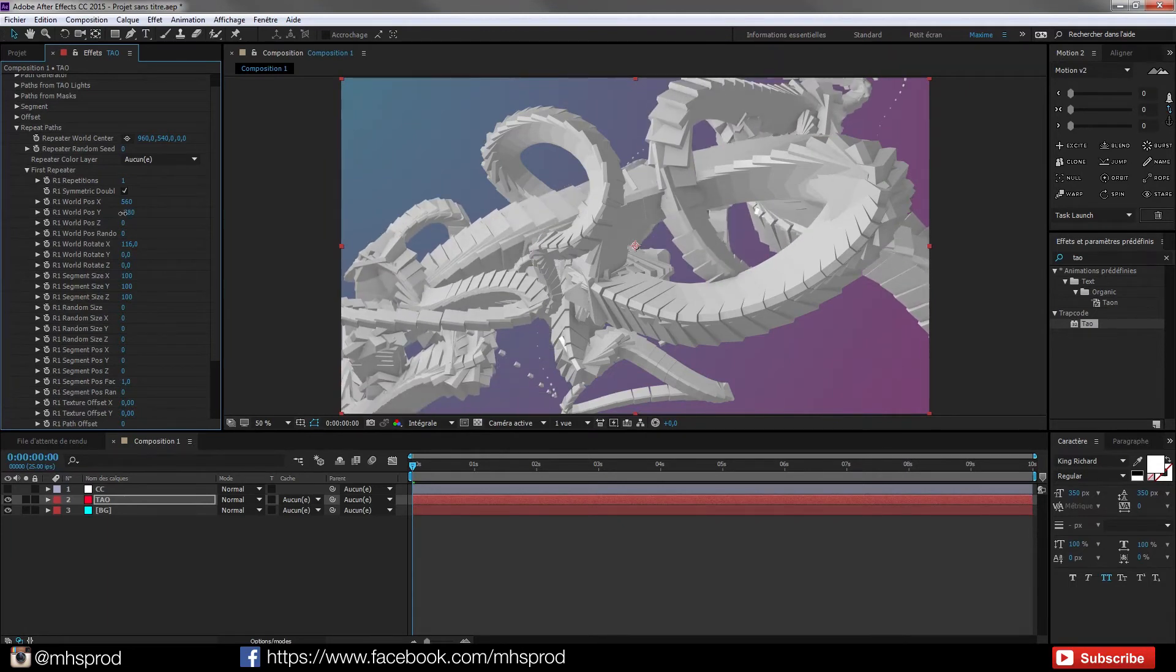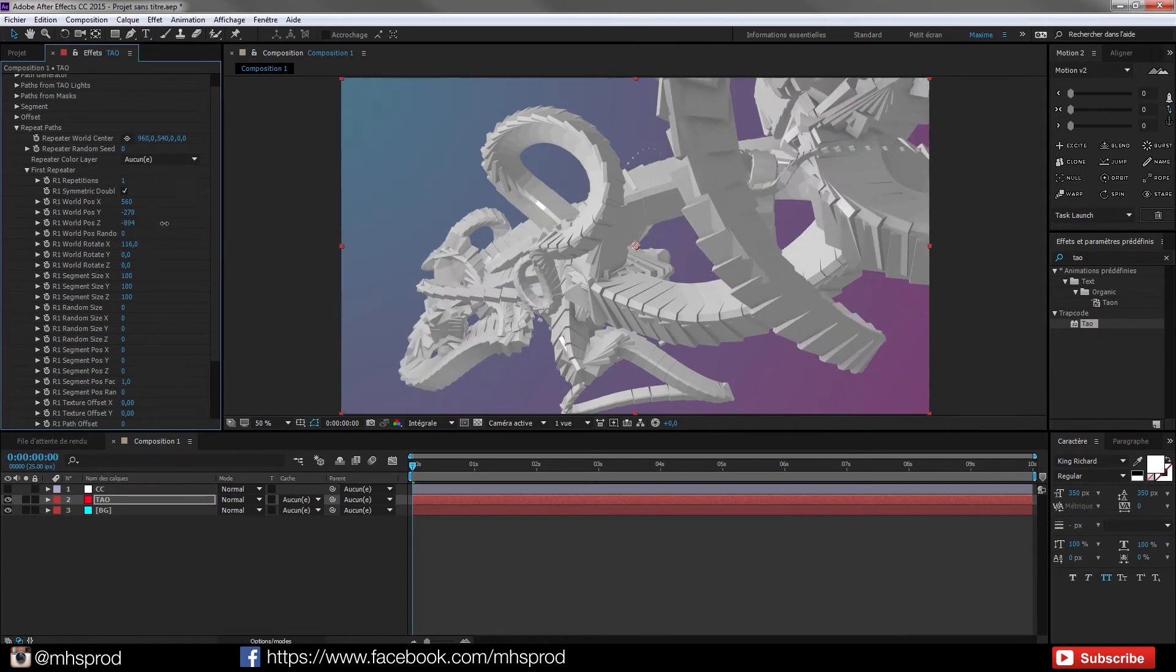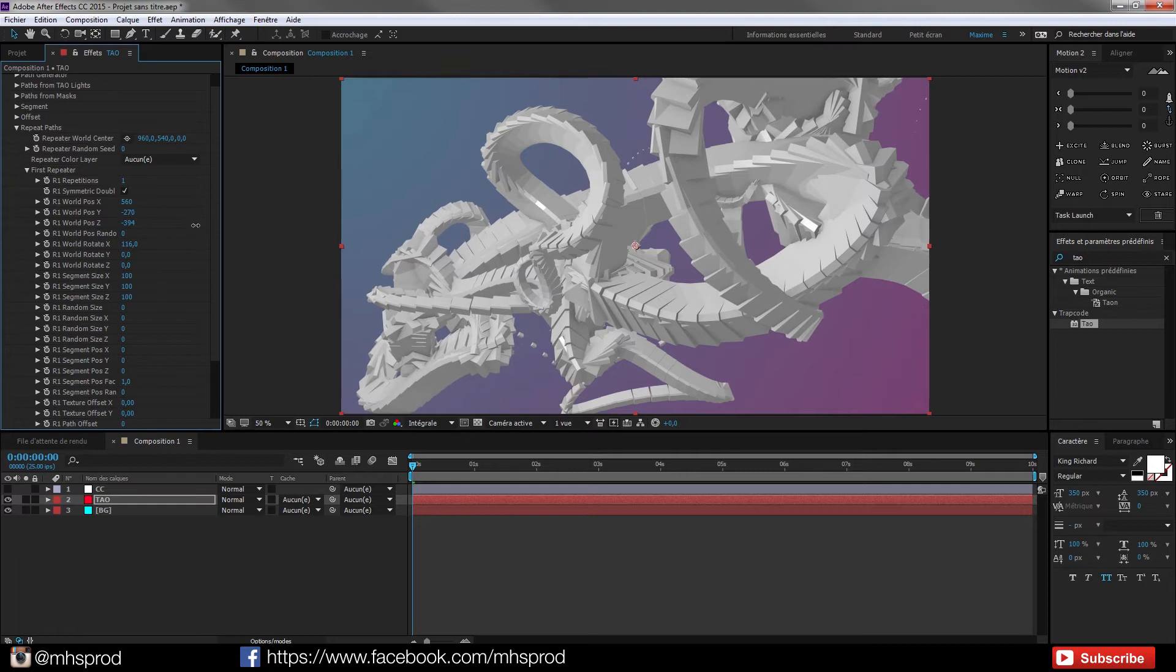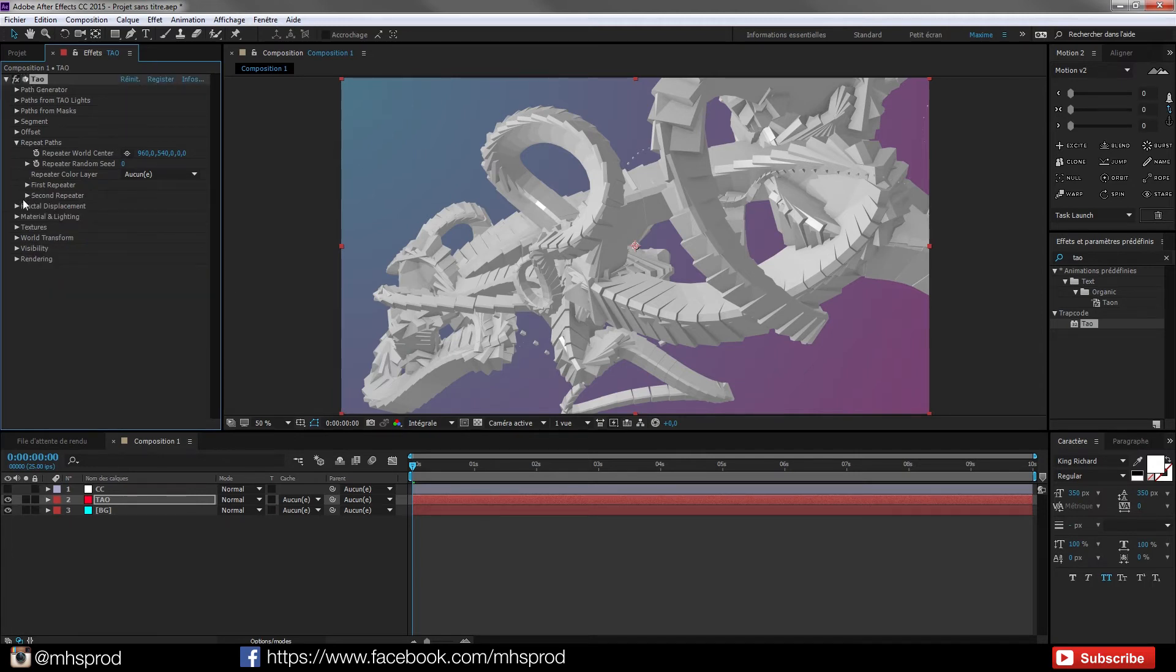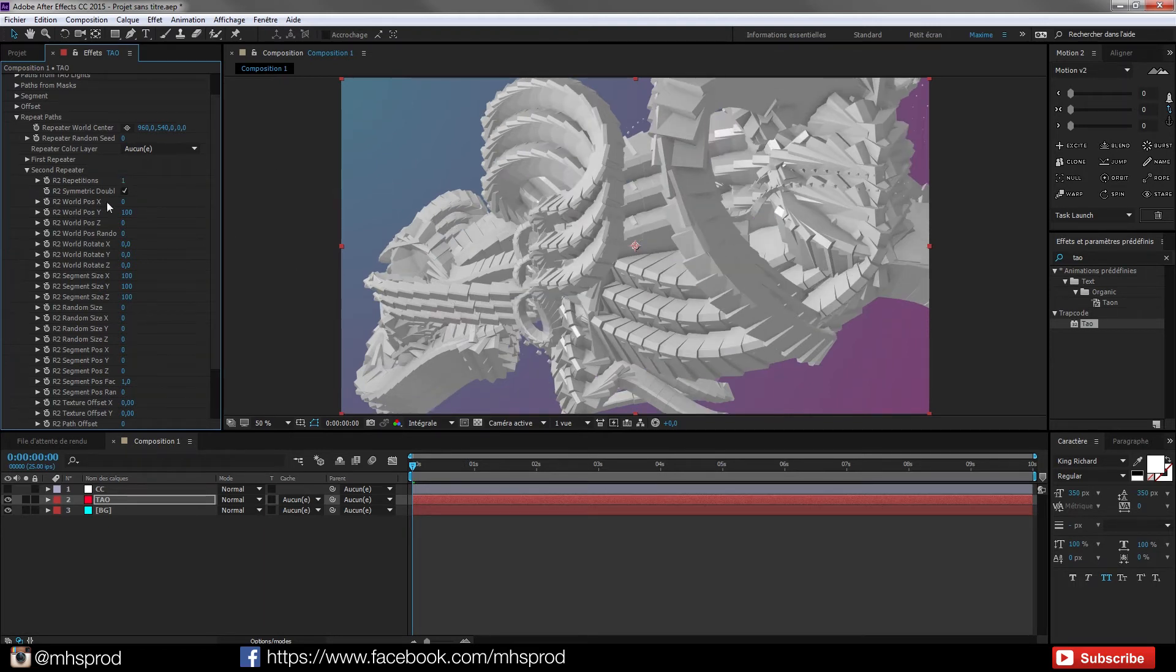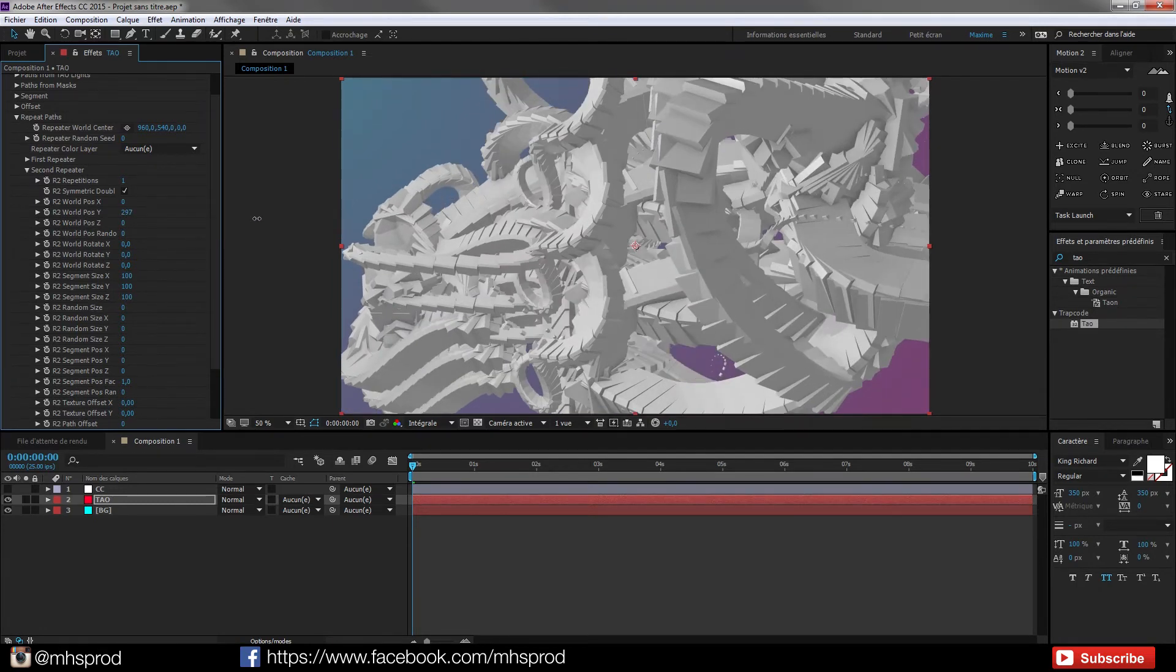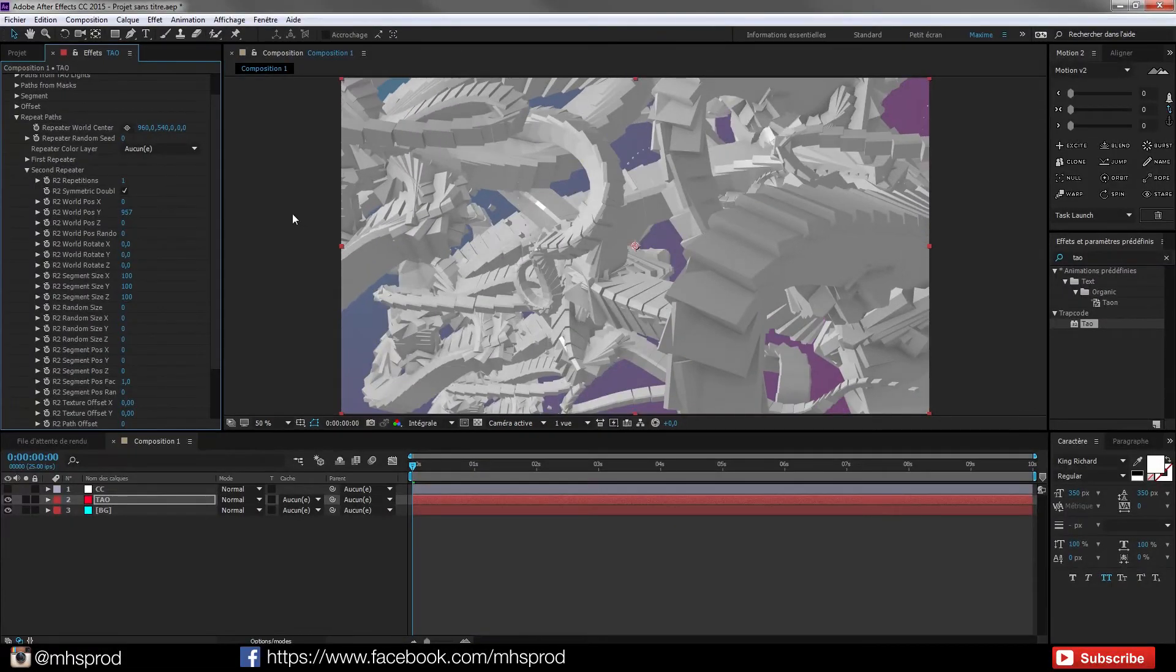And I will move a bit in Z to achieve a nice look with some depth. I will now add the second repeater and hit one two to have two shapes. And I will move them in Y. So now I have a much more complex wall.